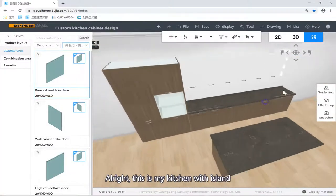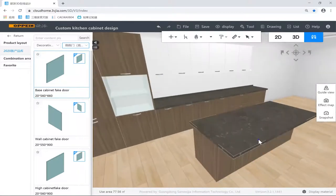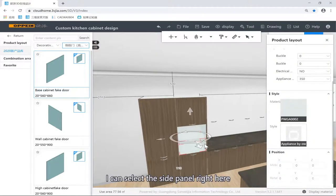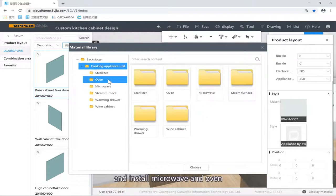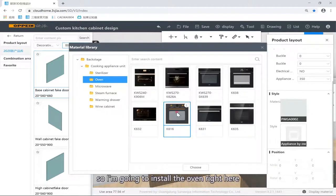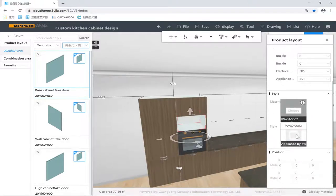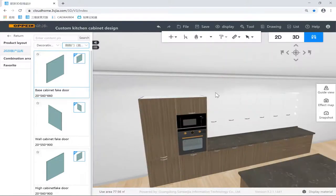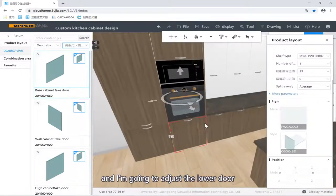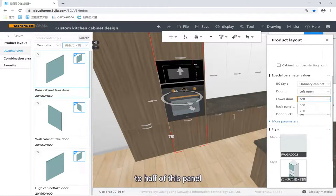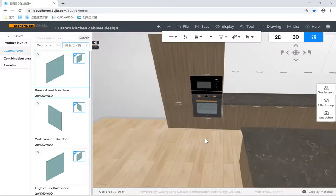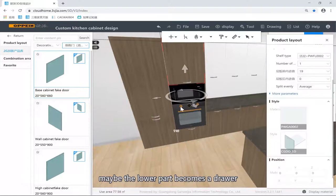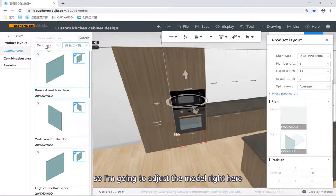This is my kitchen with an island and the little bar right here. Now I can install the appliances — select the side panels right here, install the microwave and the oven on the bottom. Install the oven right here, the microwave on the top parts. This looks too high, so I'm going to adjust the lower doors to half of these panels — make it 360. Now it looks much better. But in this case, maybe the lower part with drawers will be a better option, so I'm going to adjust the models right here.